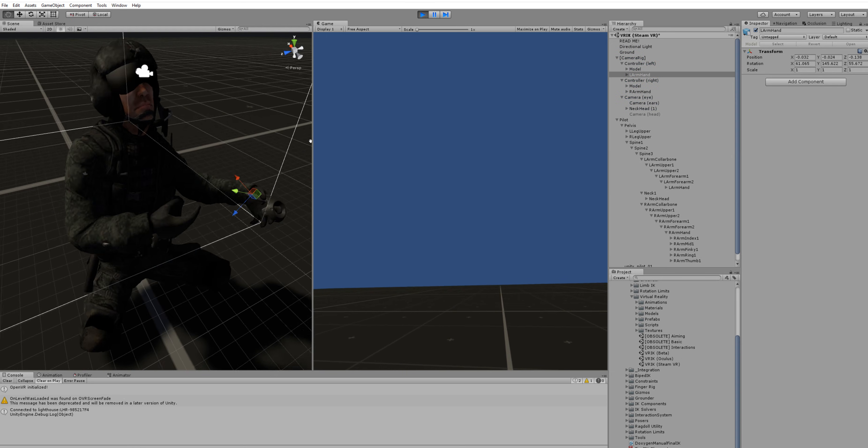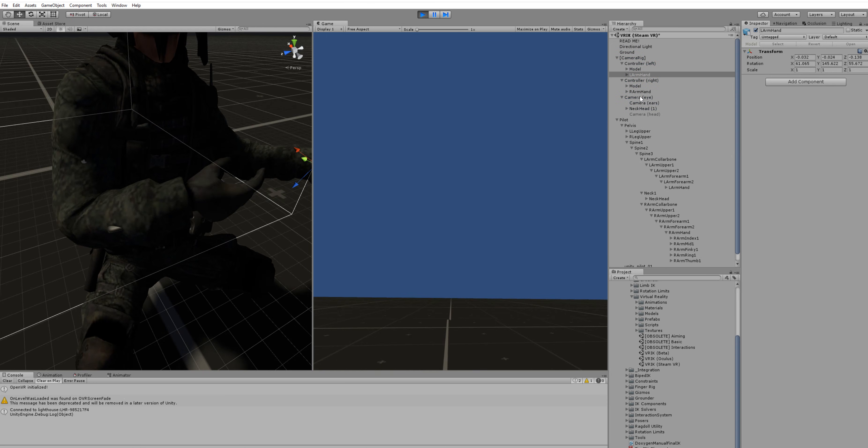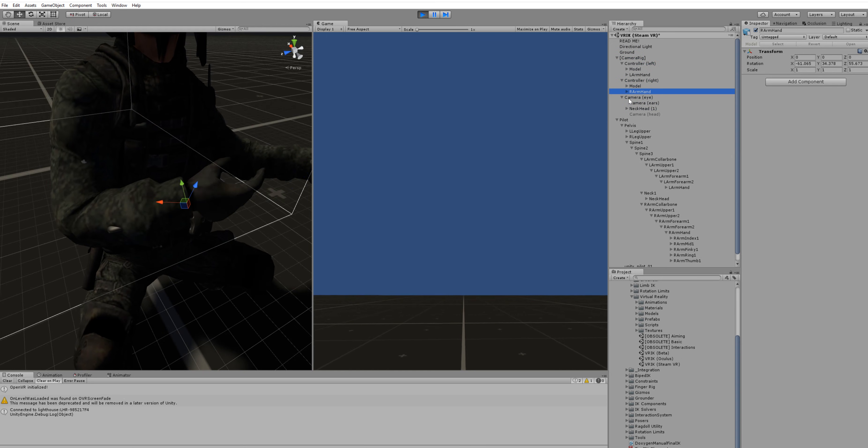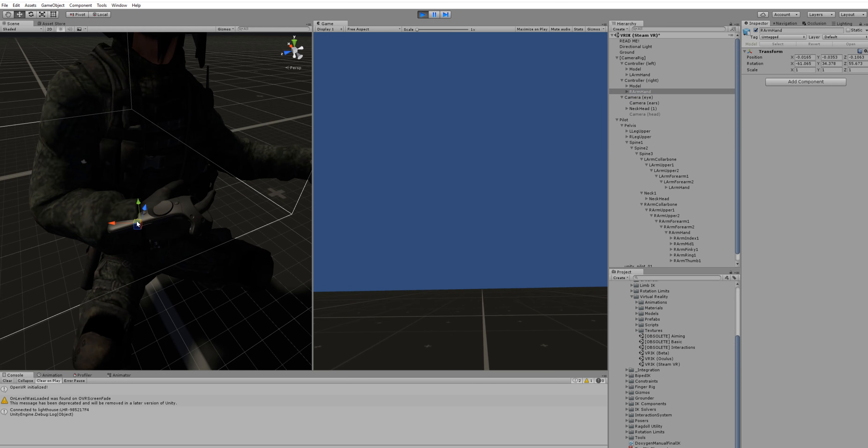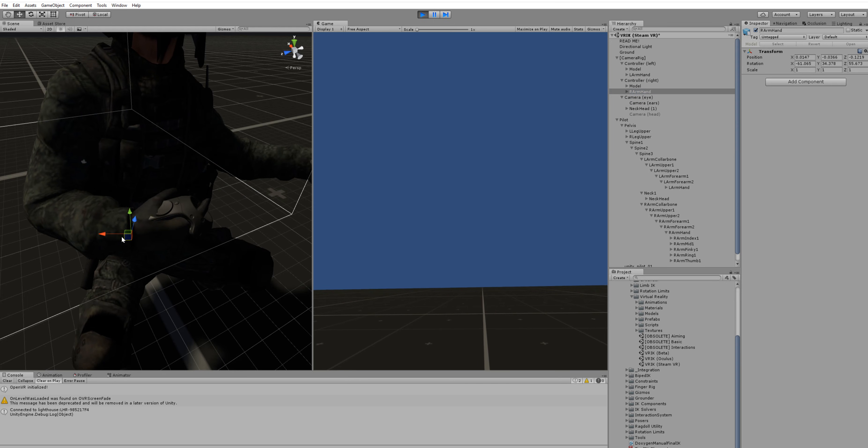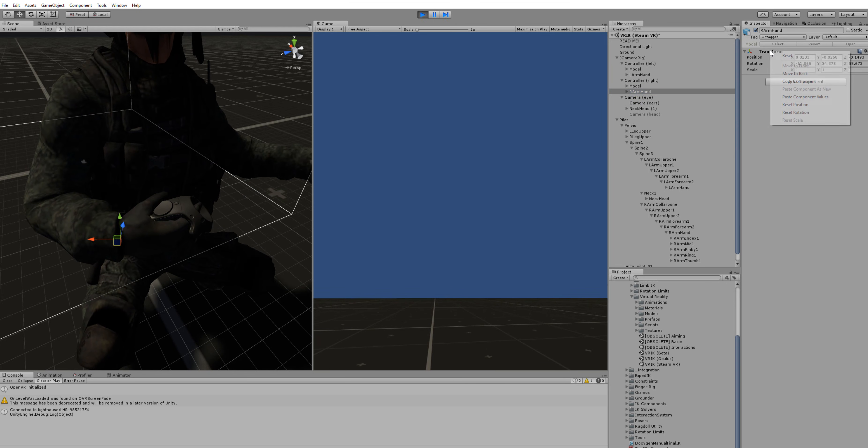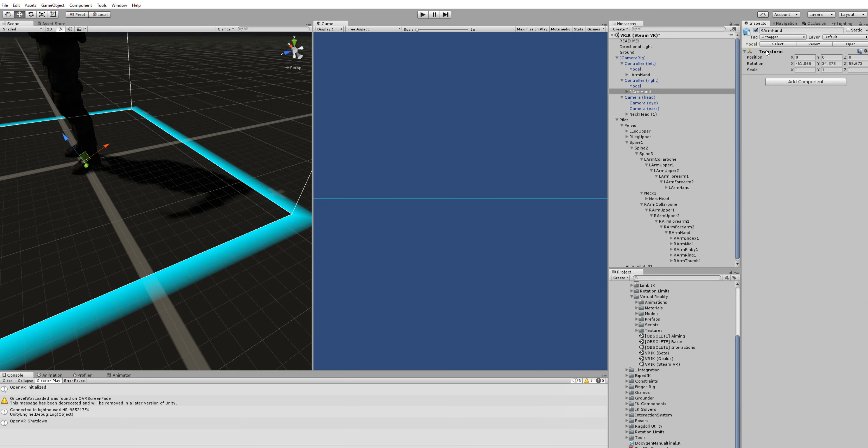And then of course repeat this procedure for the right hand, just the same. Copy component and paste component values.